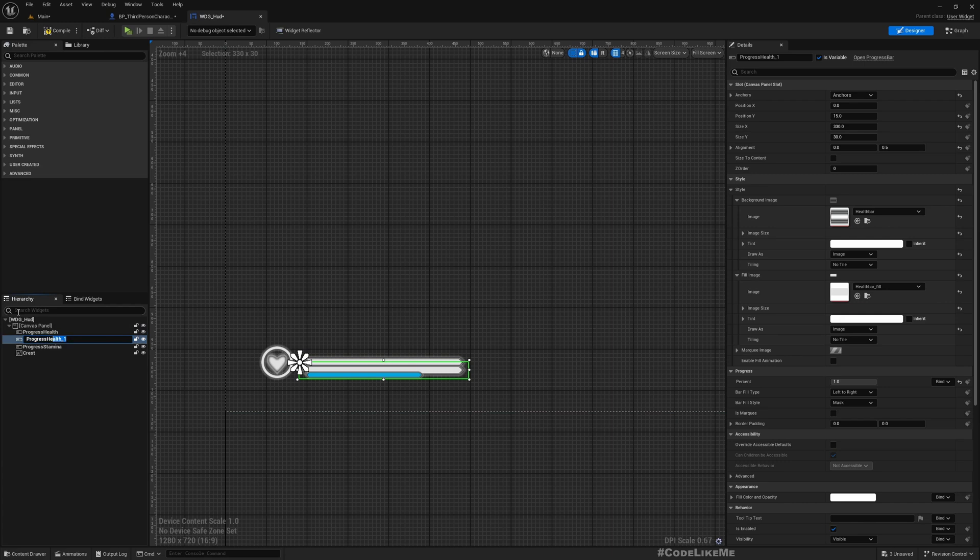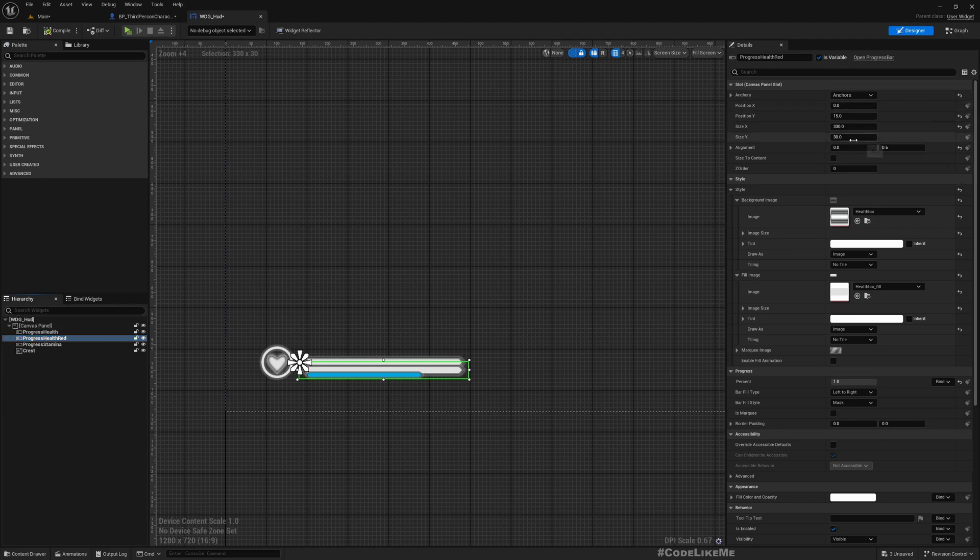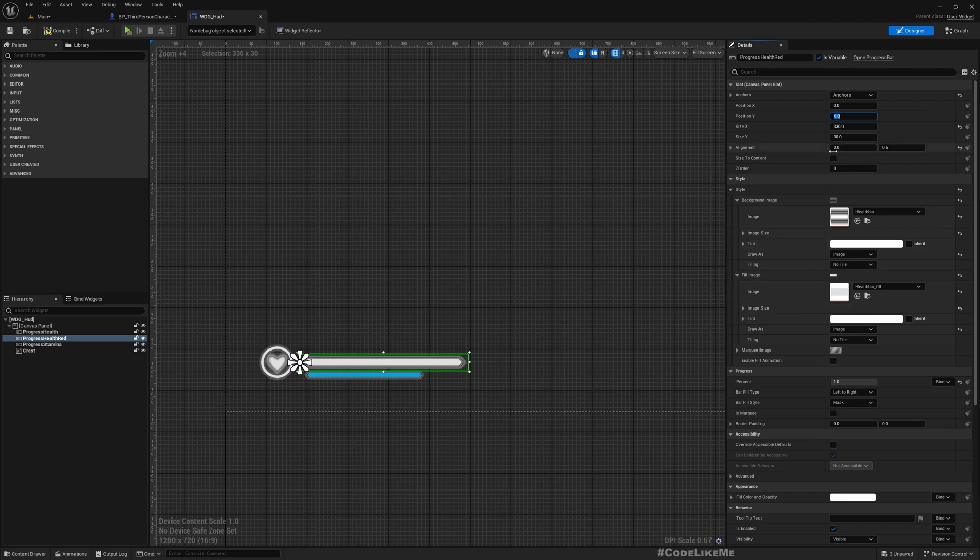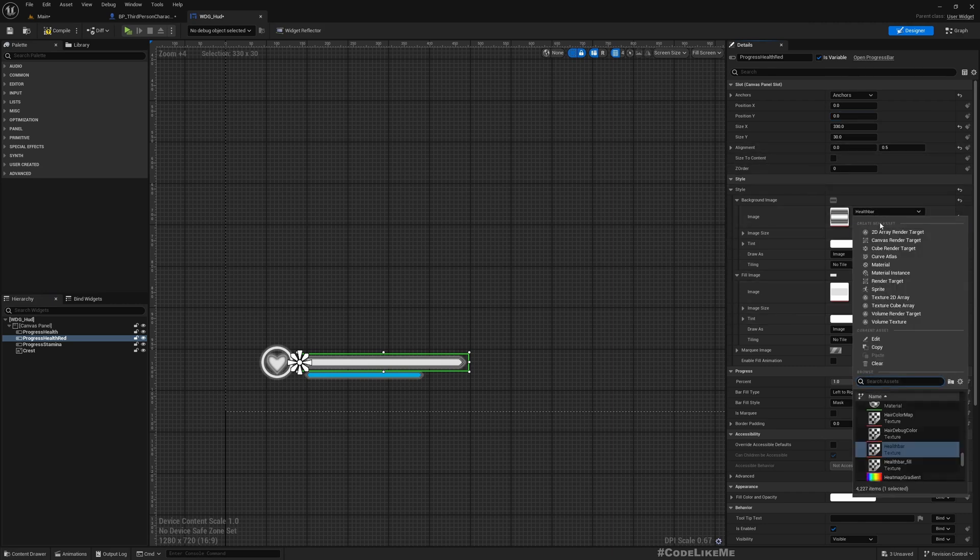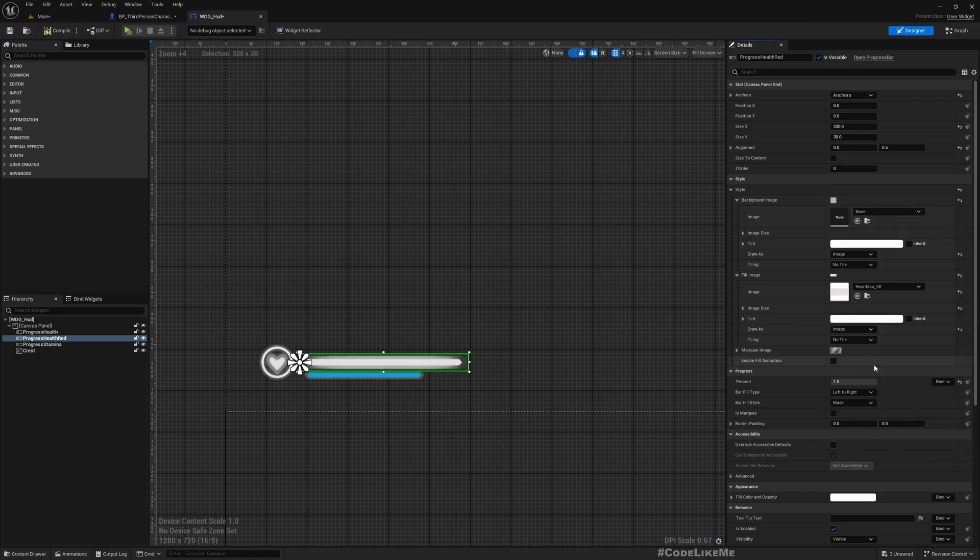I'll place it in the same location as the previous health bar. Background image we don't really need one here, so let's clear it out and set the tint alpha to zero so we would not have any background image.